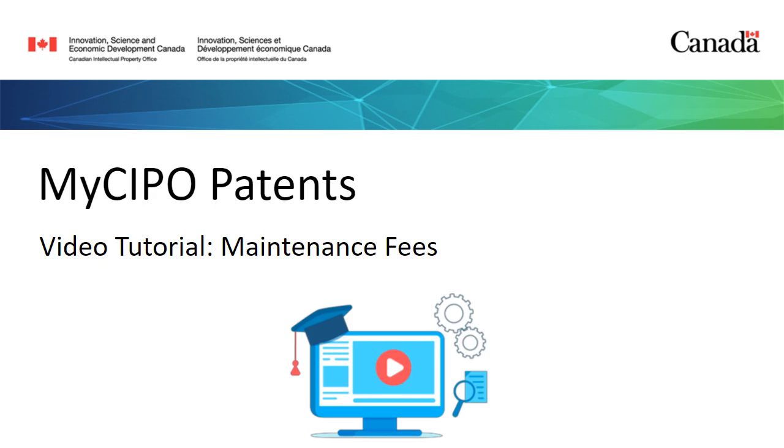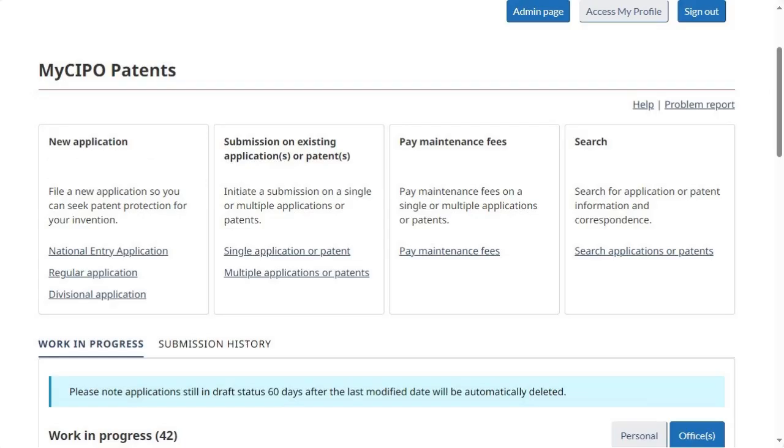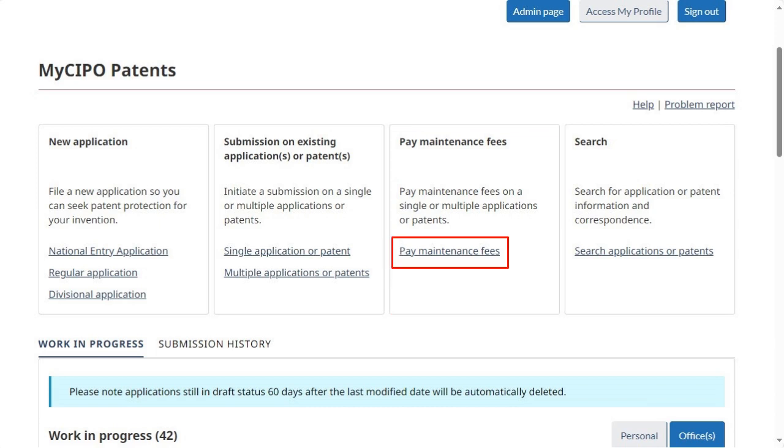This video tutorial shows you how to pay maintenance fees using MyCIPO Patents. From the MyCIPO Patents homepage, in the Pay Maintenance Fees tile, click on Pay Maintenance Fees.